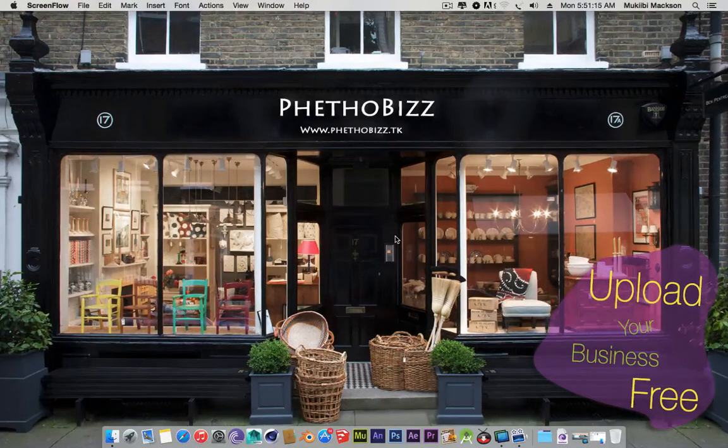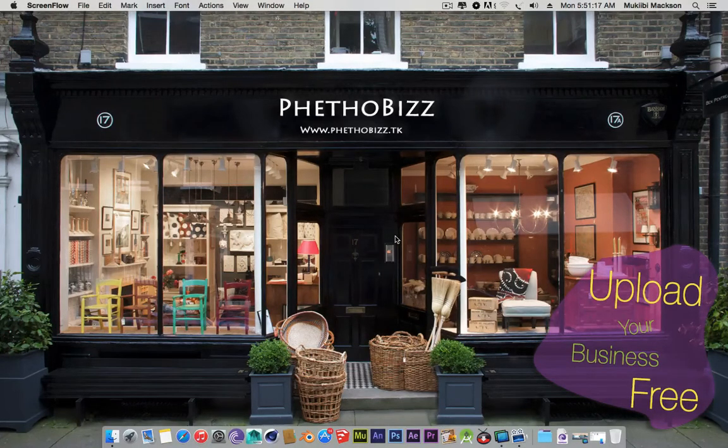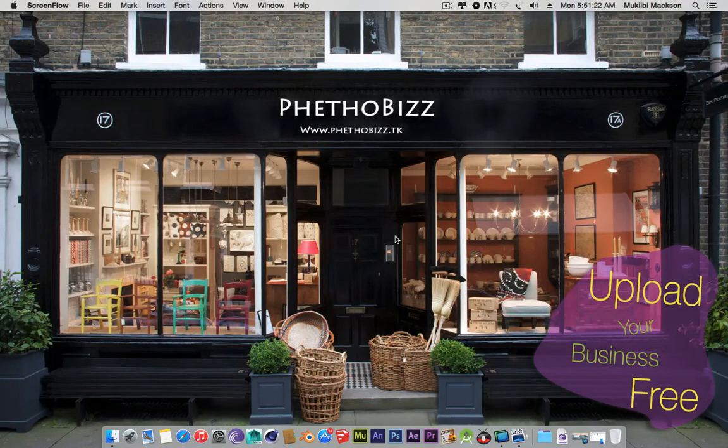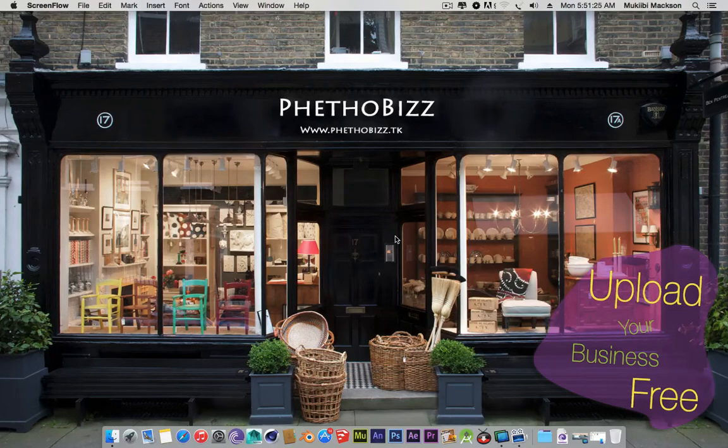Hey guys, this is Muchibi Maxson again and this is probably the second time I'm recording this video because I had forgotten about the audio. I was recording without the audio.